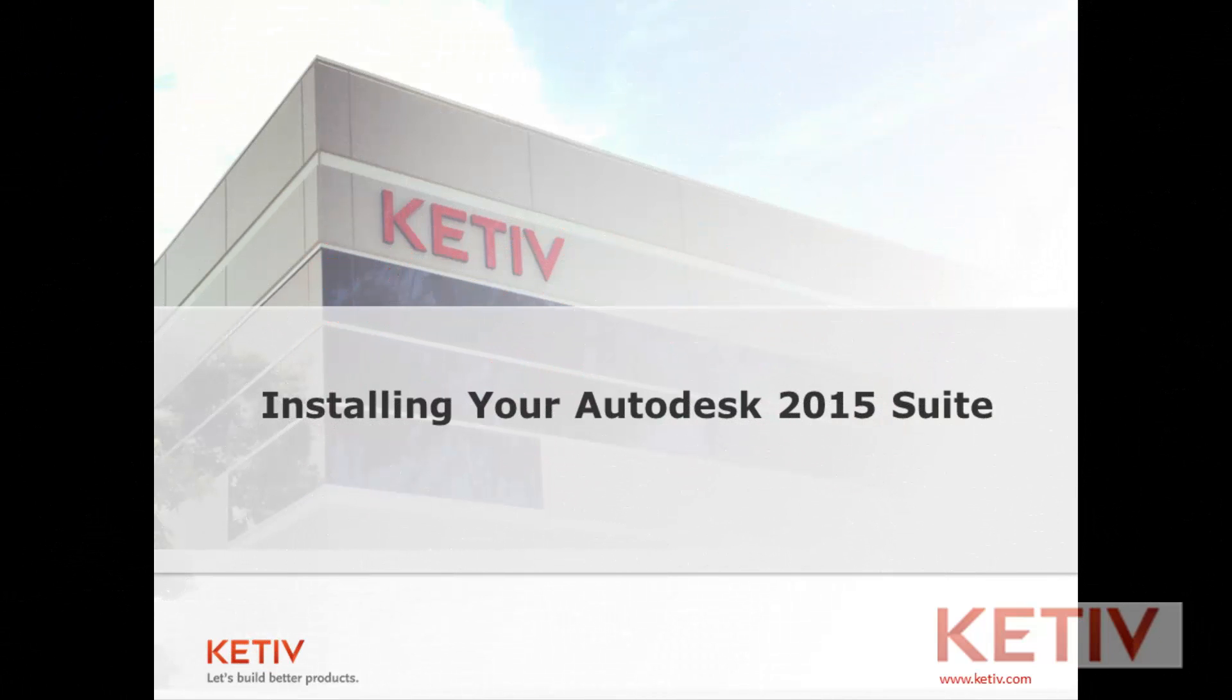Hello, Jonathan Landeros for Kativ Technologies. In this video, I'm going to show the steps to install a 2015 Autodesk Design Suite.